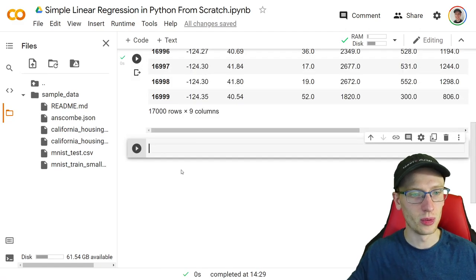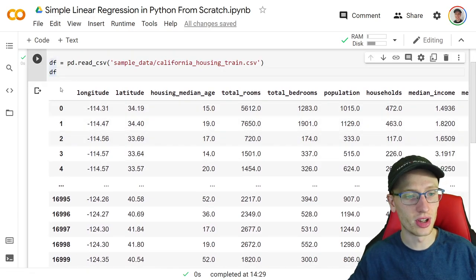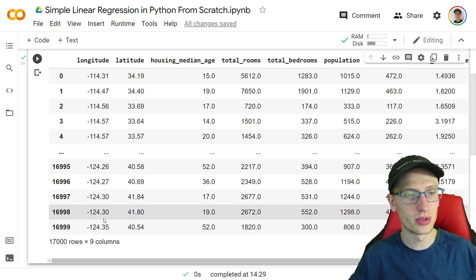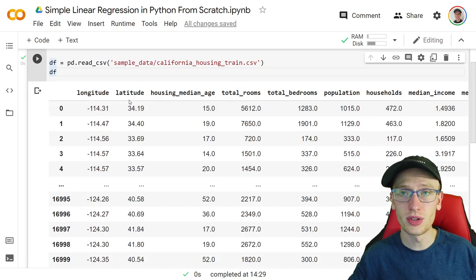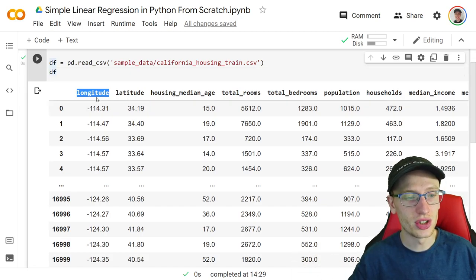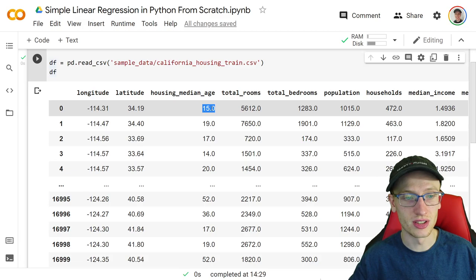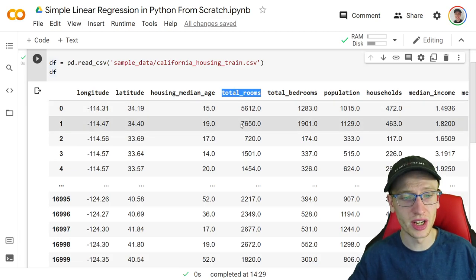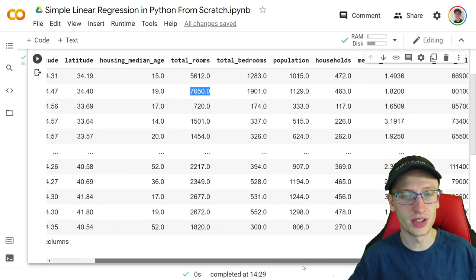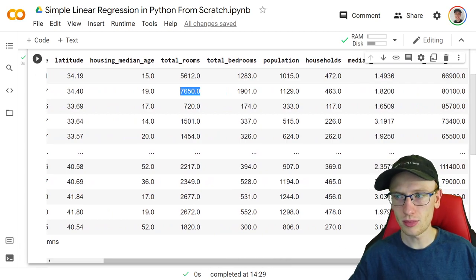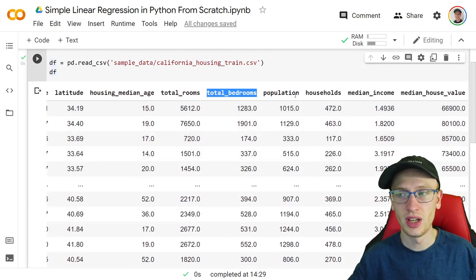We'll call it df for data frame: df is equal to pd.read_csv of 'sample_data/california_housing_train.csv'. We can show the data with df. So this is our data frame, which just means a table. We have 17,000 rows, where each row is basically a location in California, and the columns are different attributes about that location. Its location is given by longitude and latitude, the median age of all the houses in that location, total rooms, and so on. For our lesson, we're going to be using just a couple of these columns — specifically total bedrooms versus the population.